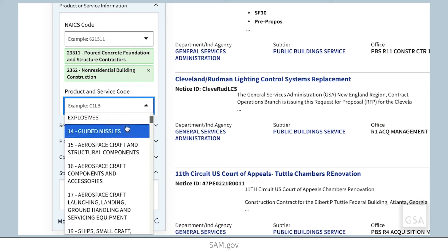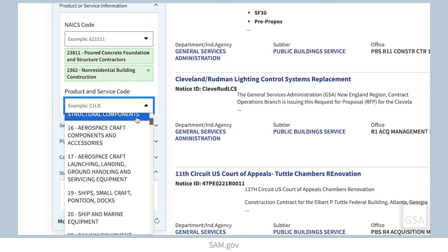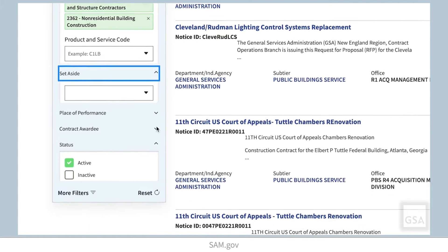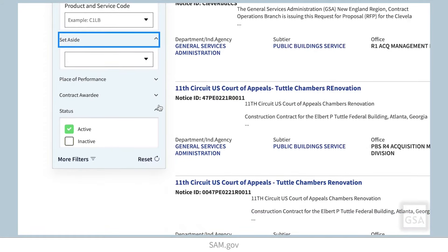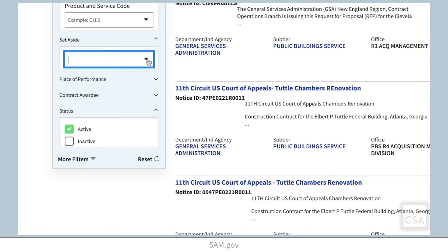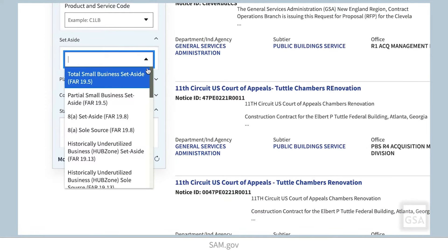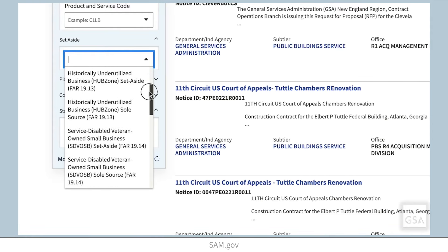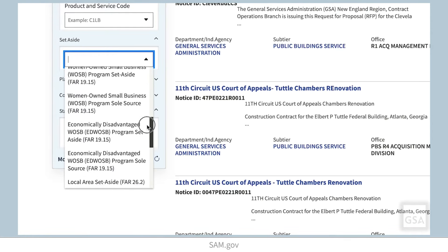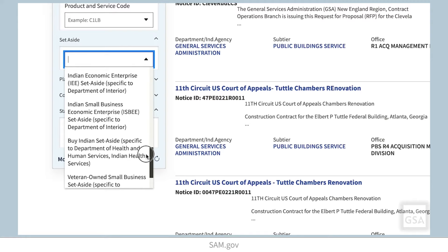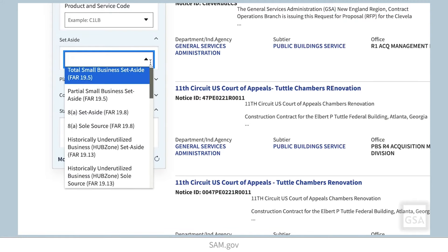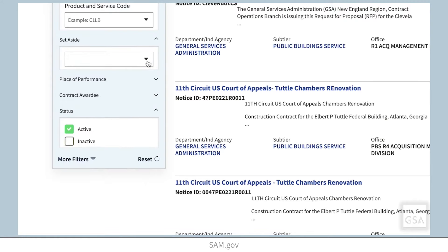Searching for PSCs from the filter menu works the same way. The set-aside filter allows you to filter on opportunities which have a portion of a contract award limited to certain types of small businesses. Note that it's not currently possible to search for opportunities that are not set-asides. That feature will be added in the future.